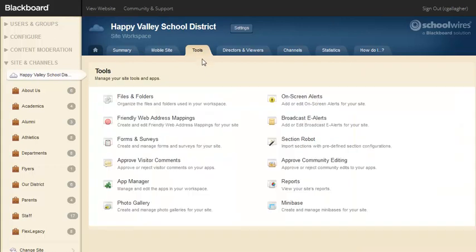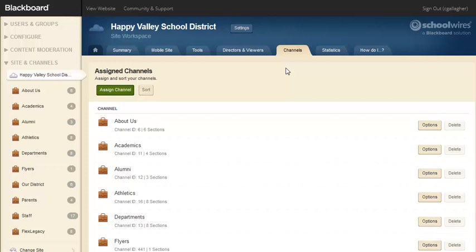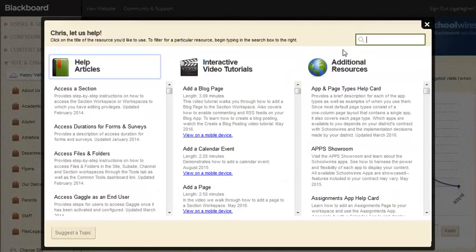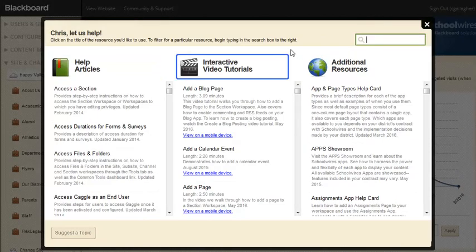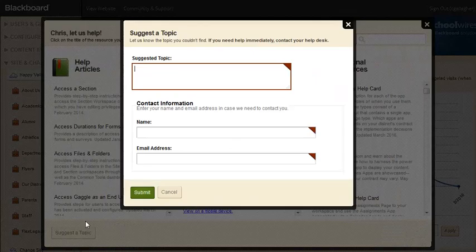On the Tools tab, you can access and manage the tools and apps for your site workspace. On the Directors and Viewers tab, you can assign site directors, homepage editors, and set viewing rights for your site. On the Channels tab, you can assign and manage the channels for your site. On the Statistics tab, you have access to the statistics for your site. On the How Do I tab, you can access help articles, video tutorials, and additional resources. If you don't find what you're looking for on the How Do I tab, or if you have a topic suggestion for the TechCom team, select the Suggest a Topic button to submit your topic suggestions.